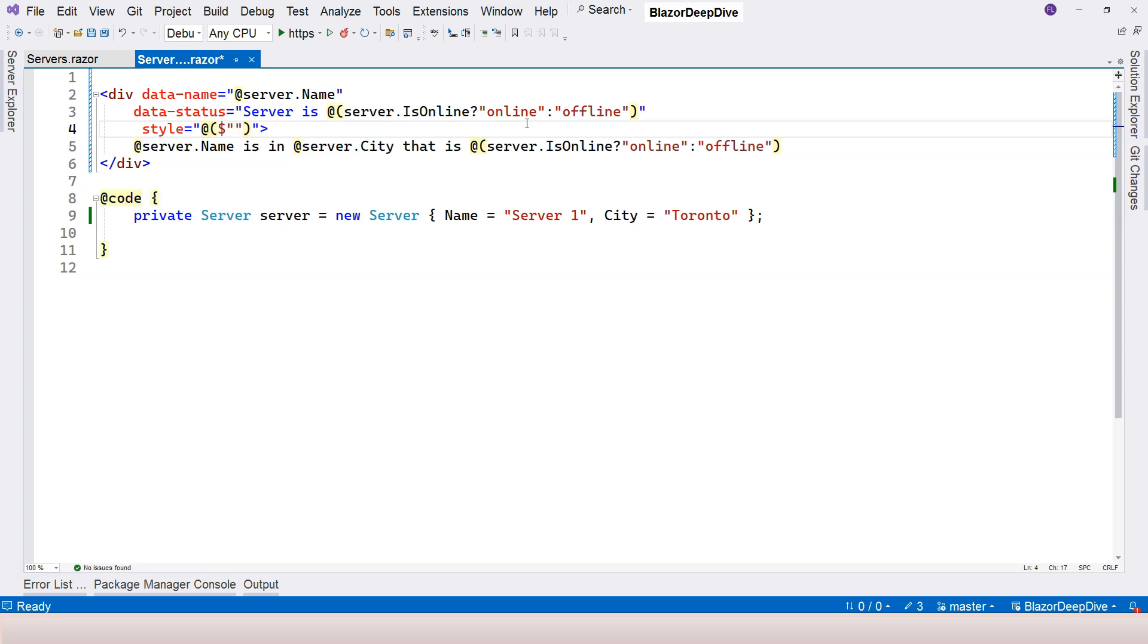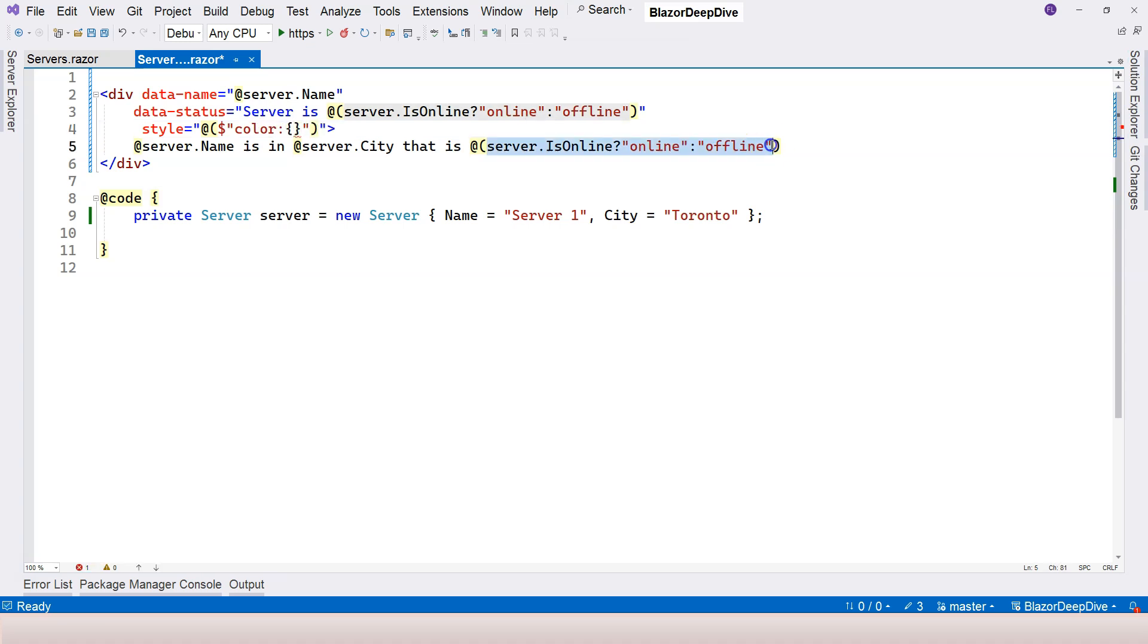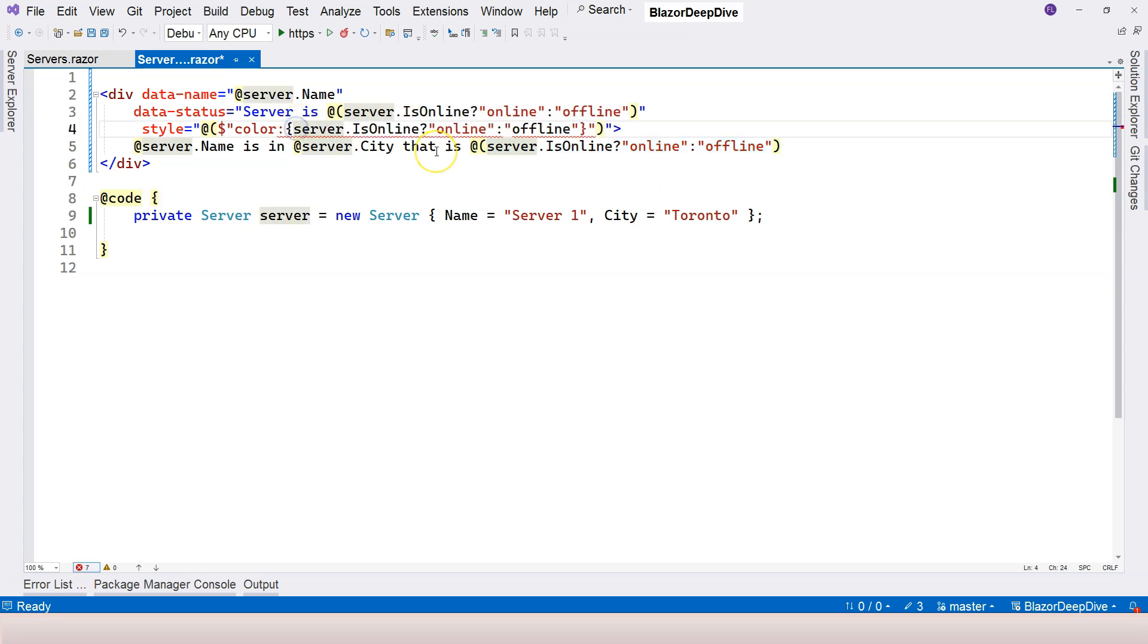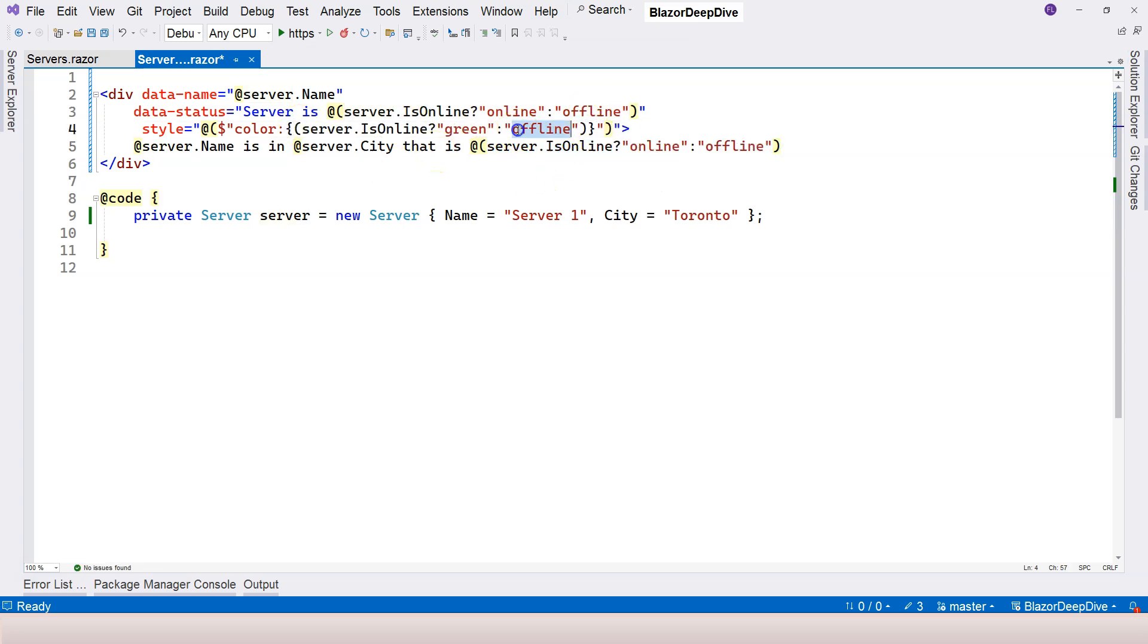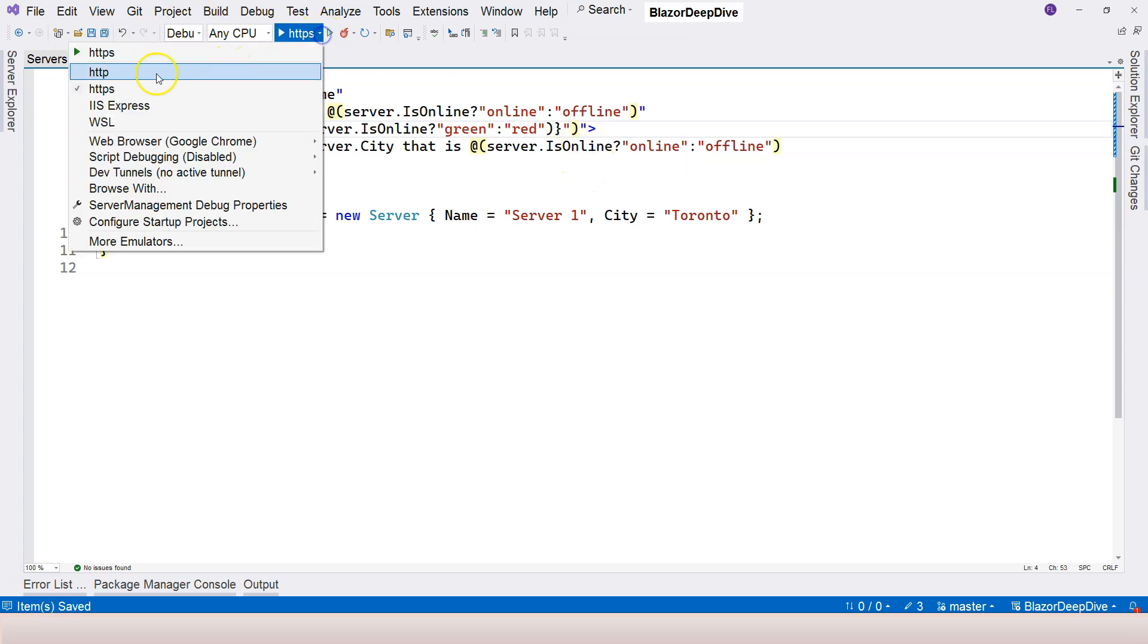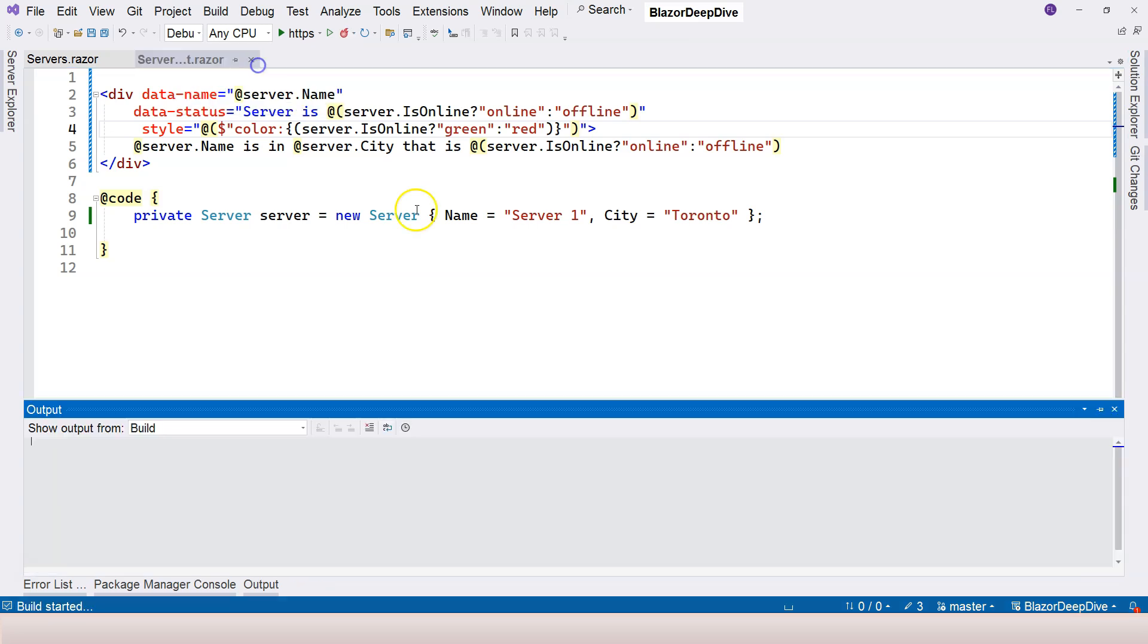So I'm going to use string interpolation, and I'm going to say color. And here, inside the bracket, I'm going to use this. And I need to add another bracket here. Green, and this is red. And this is going to work the same way as before.